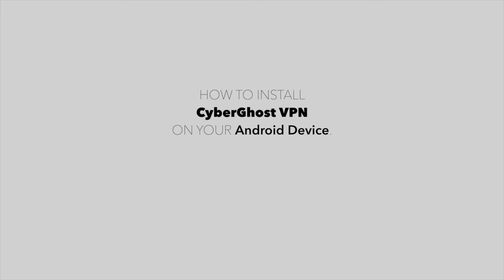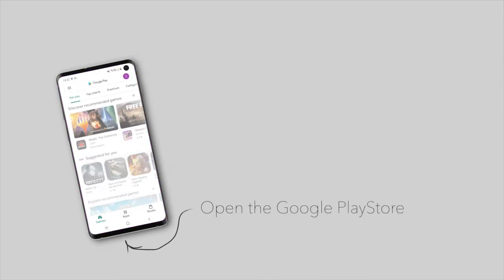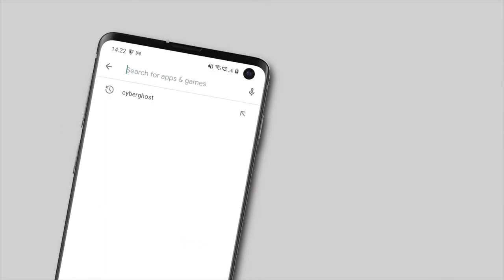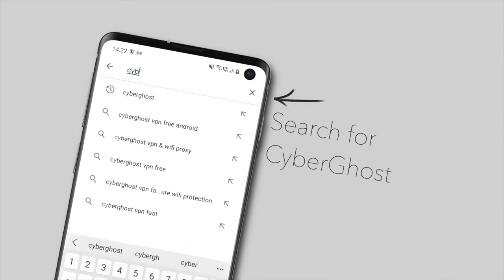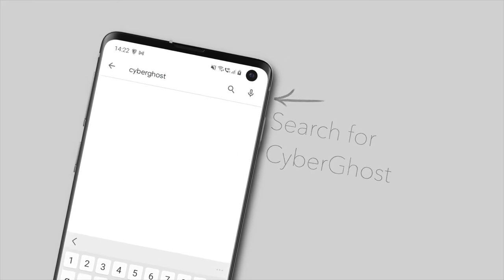In this video, we'll show you how to install CyberGhost VPN on your Android device. First, open the Google Play Store. Search for CyberGhost and select our app.